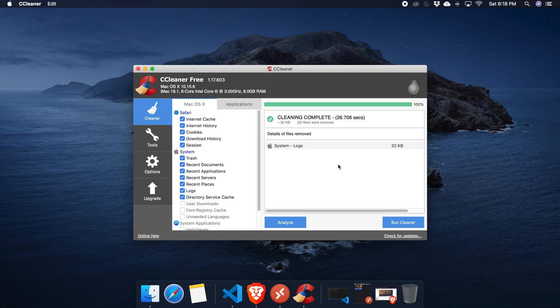In this way, using CCleaner you can easily clean unnecessary files from your computer. Hopefully by watching this video you are able to download, install, and use CCleaner to clean your hard disk and remove unnecessary files. That's all — thank you guys for watching. Please hit the like button and subscribe to our channel. See you in the next video.